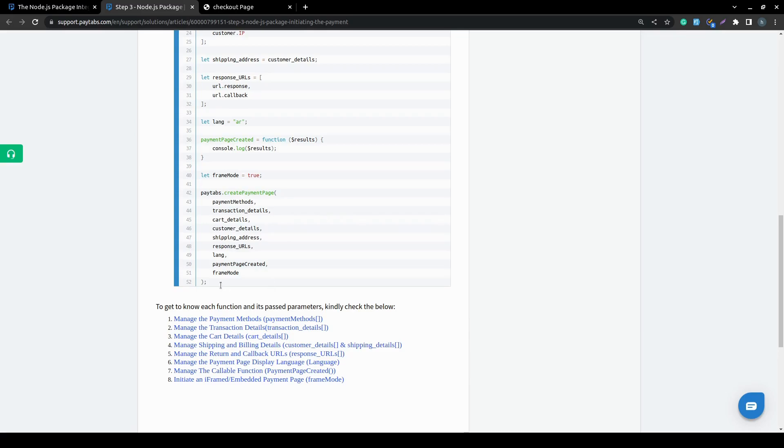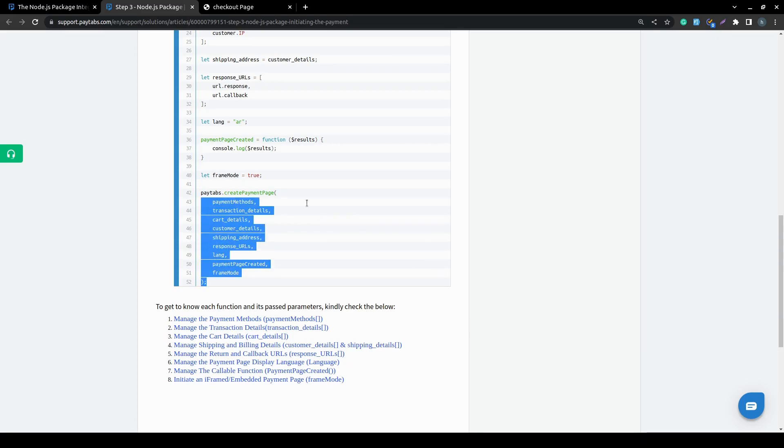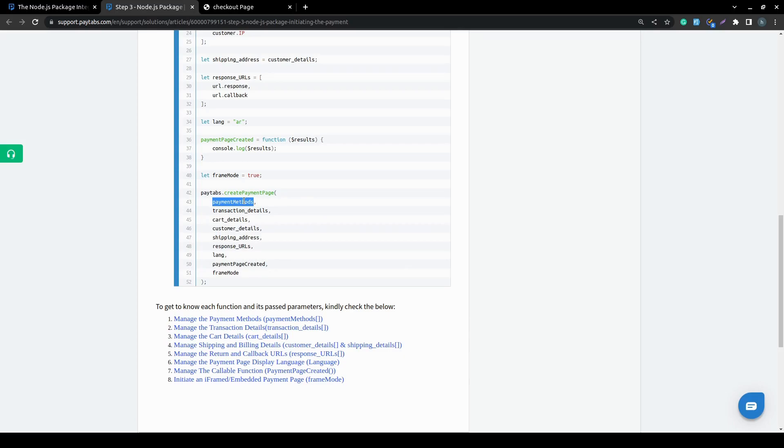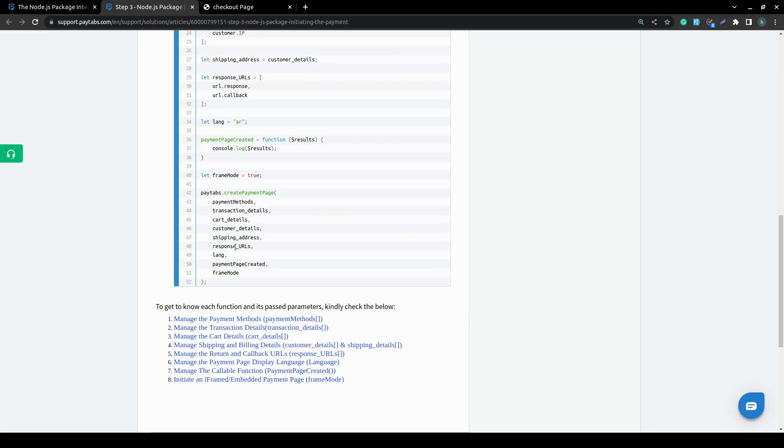Here, all what you need to do then is to pass these parameters to the function. These parameters will contain the payment methods, the transaction details, the card details, the customer details, shipping address, response URLs which contain the callback and the return URL, the language, the payment page created function and the frame mode.